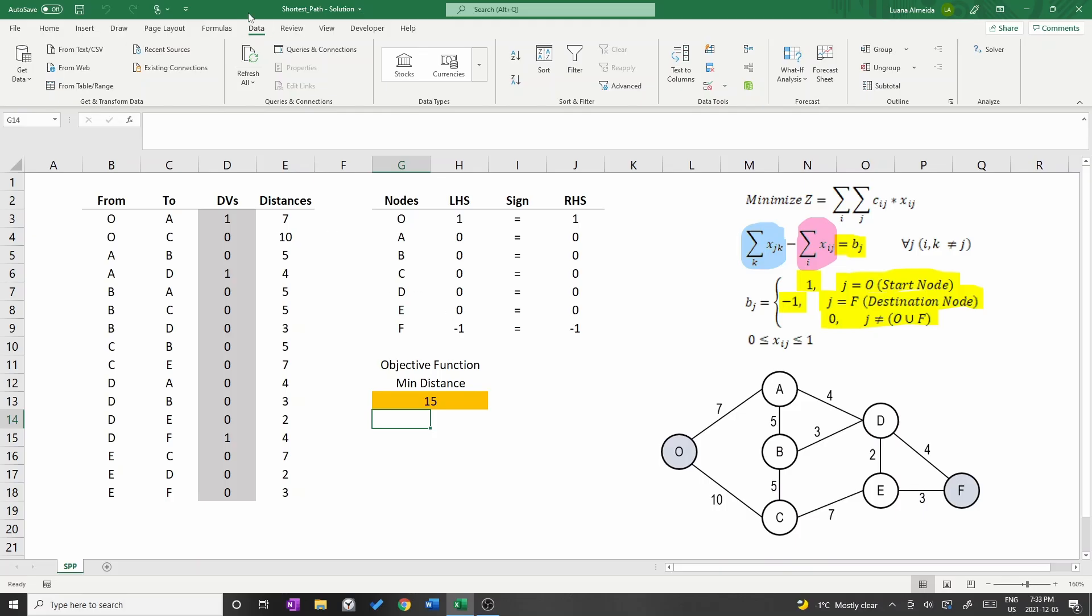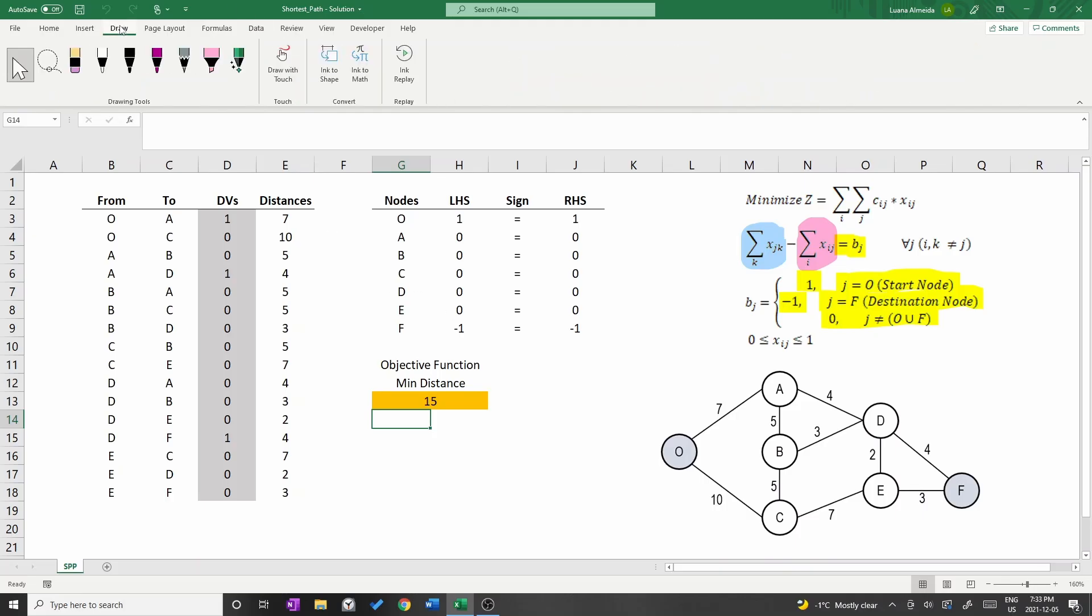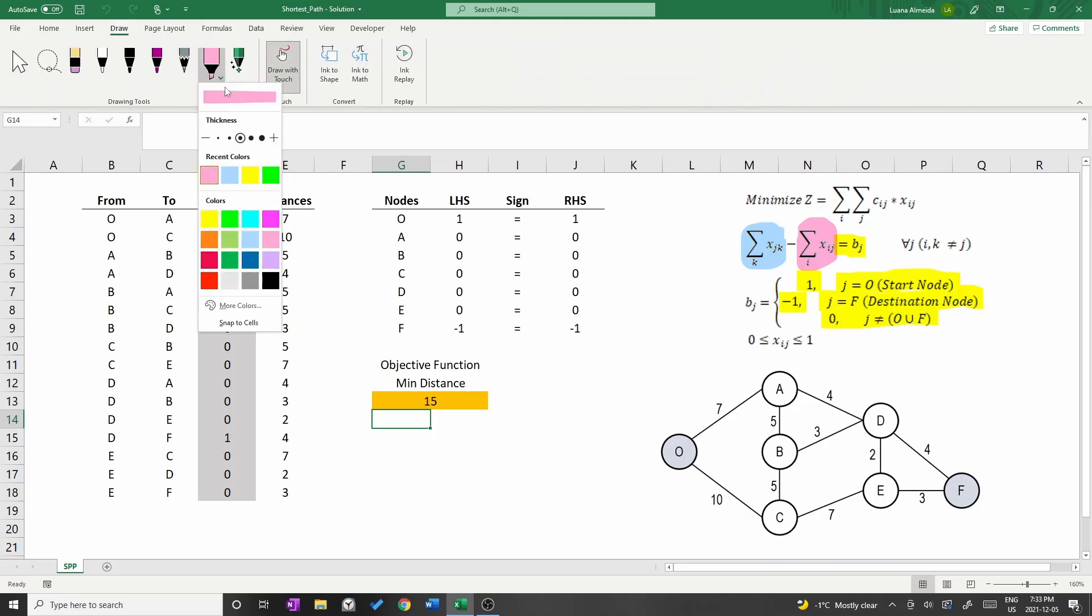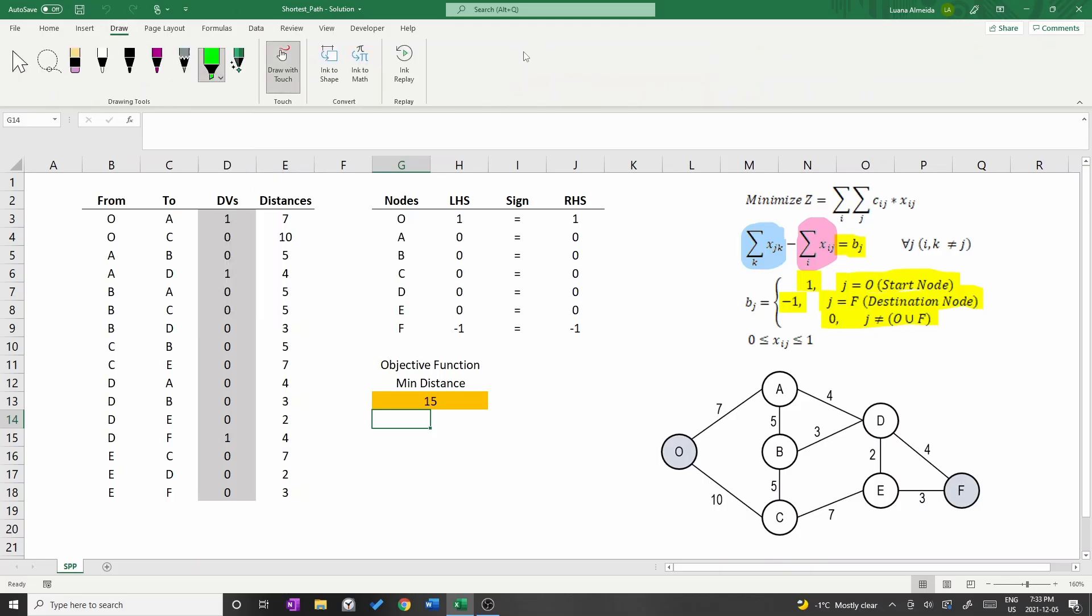The decision variables with a value of 1 are OA, AD and DF. So the shortest path is O, A, D, F with a total distance of 15.